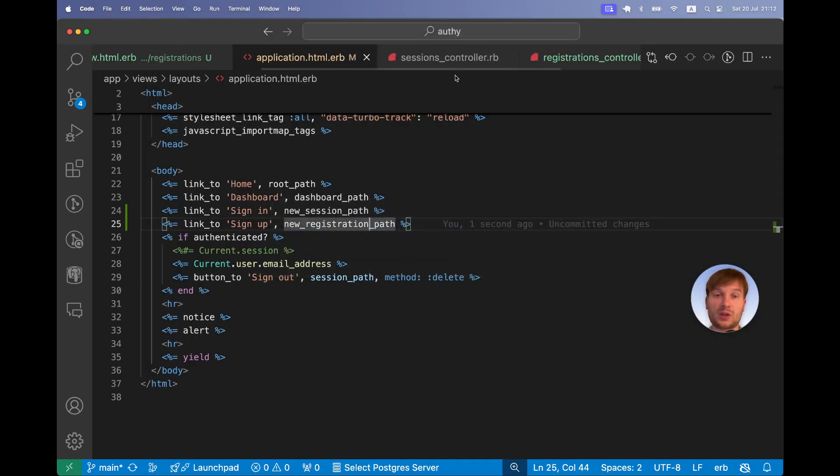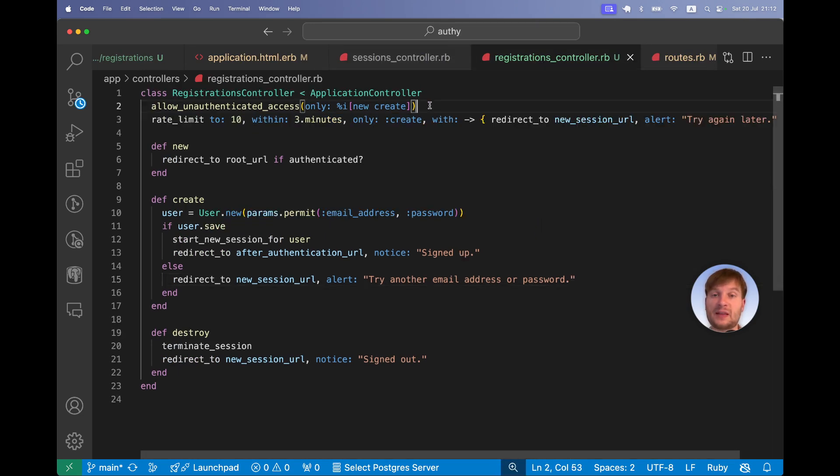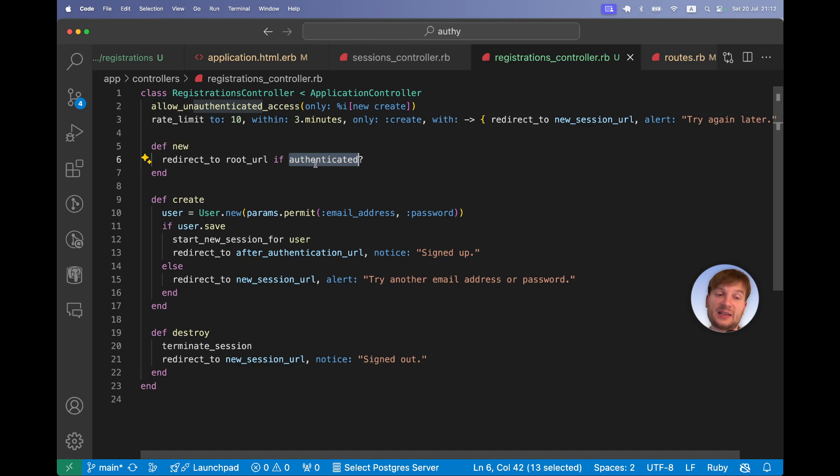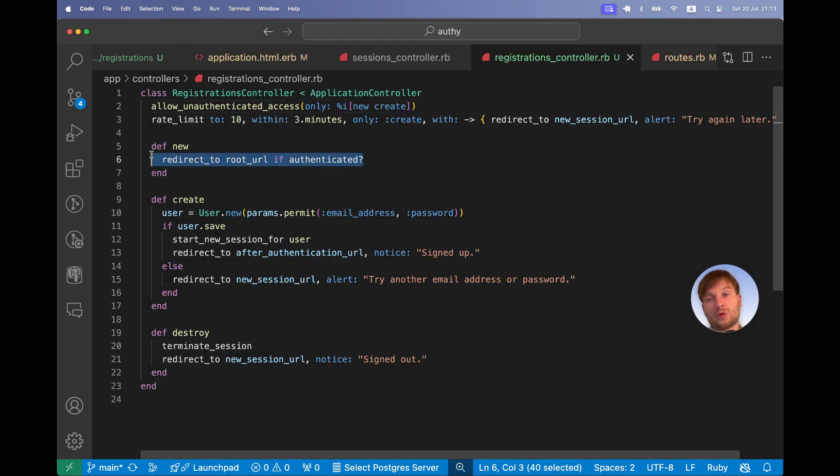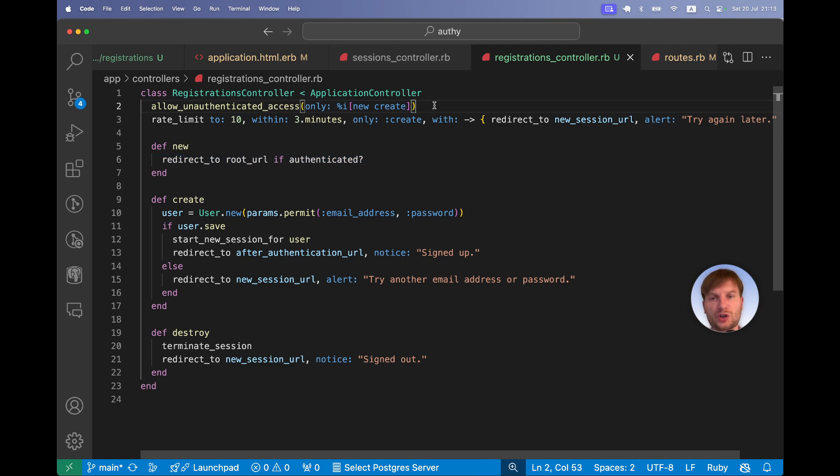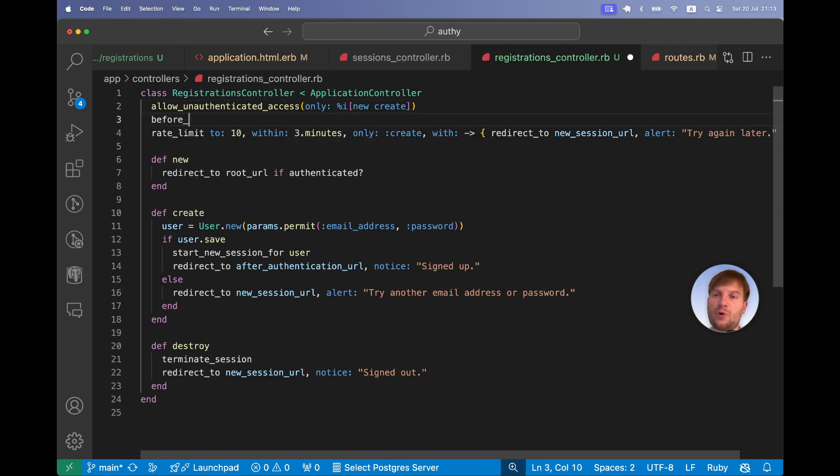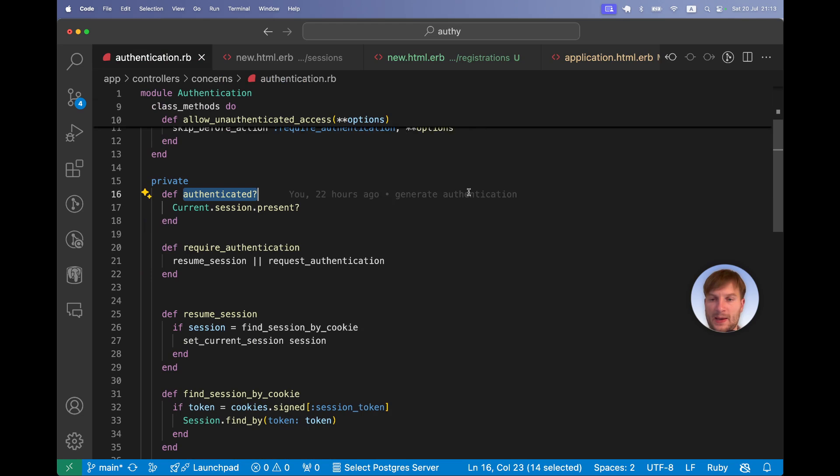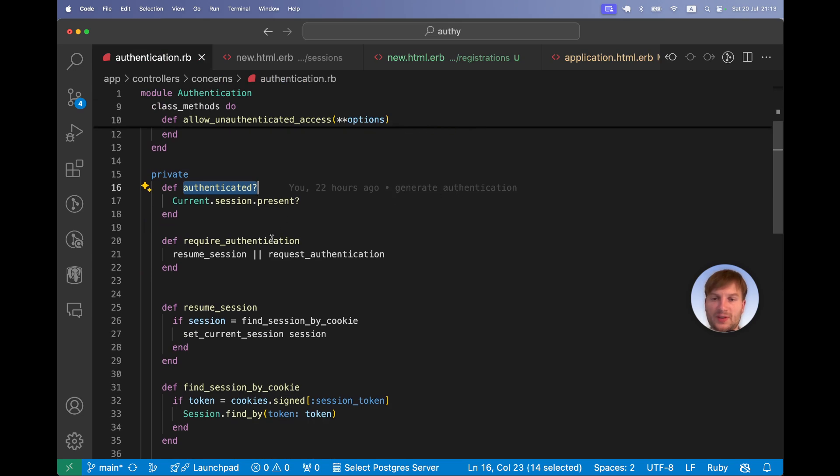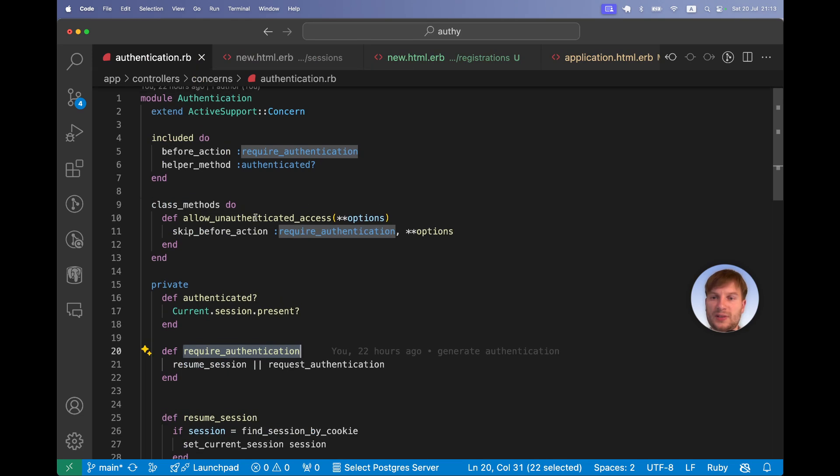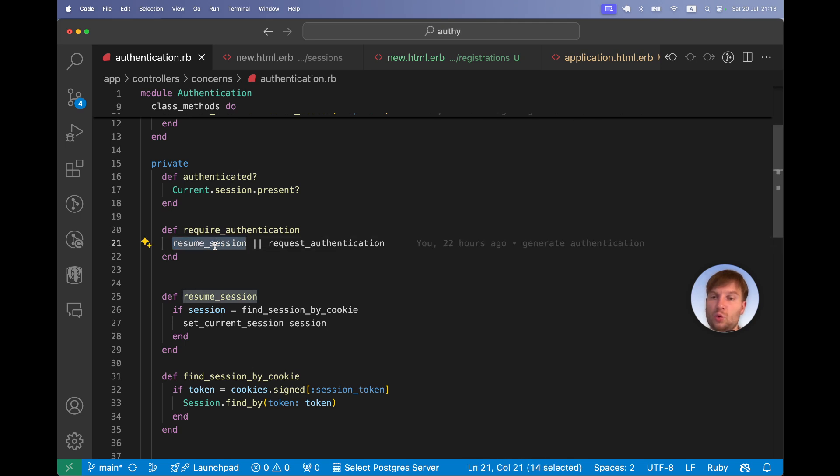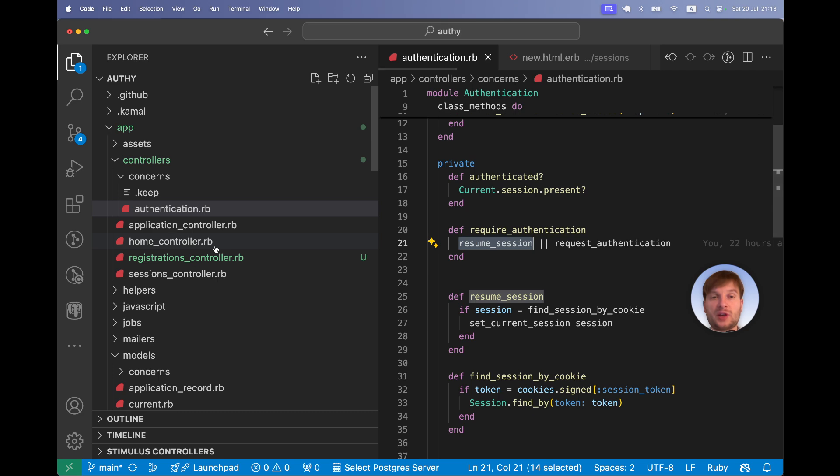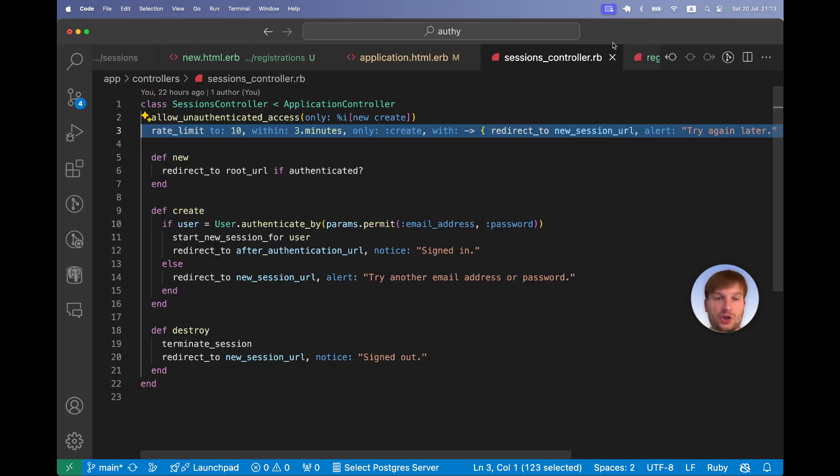If you have a look at our sessions controller or our registrations controller, it happens because we have allow unauthenticated access for the new action and this unauthenticated is not defined, it is nil. So to make the sign in and sign up actually unaccessible and to make this line work for signed in users, we will need to add another before action. Let's open authentication.rb. So we have this required authentication that we are skipping with the saying allow unauthenticated access, but we need to actually say resume session so that we try to find a user if there is one for their new action.